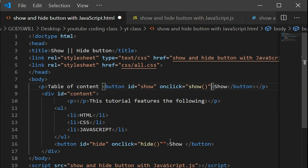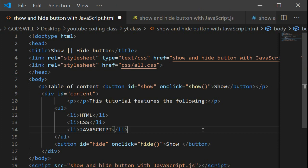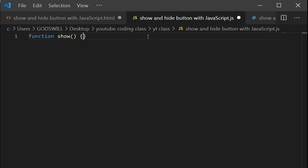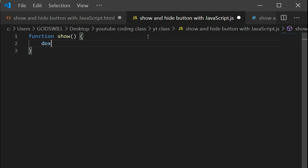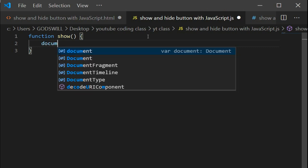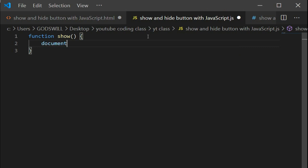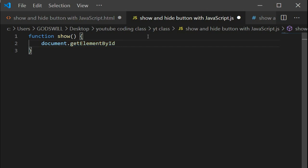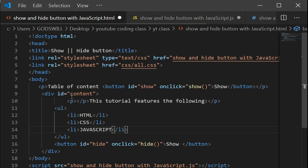We're adding the function for the show. What we want to do here is make sure the table of content is displaying. We're working with the Document Object Model, using document.getElementById.